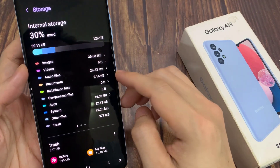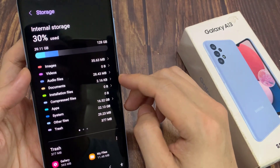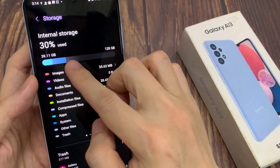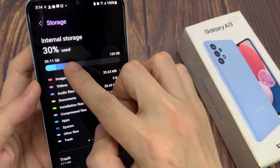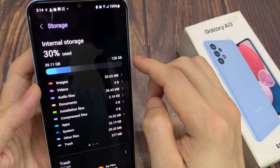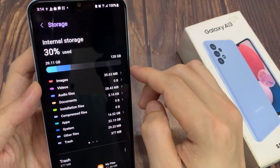It will give you the total storage space for your device — this is the total storage space and this is how much you have used up.